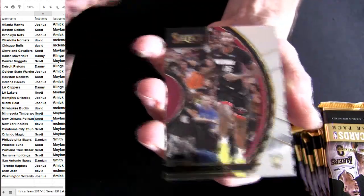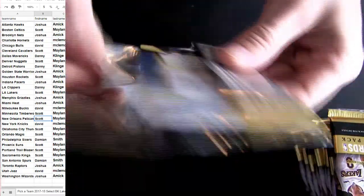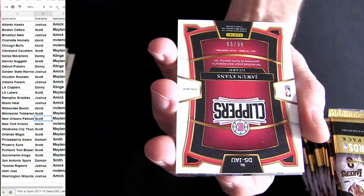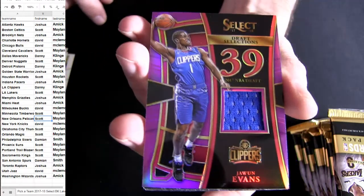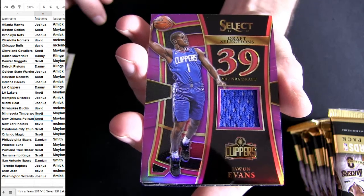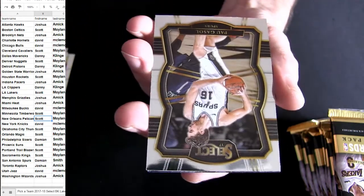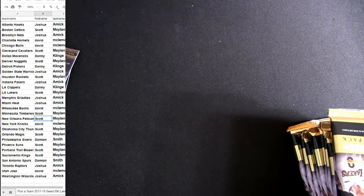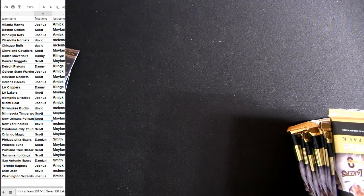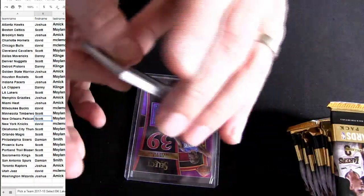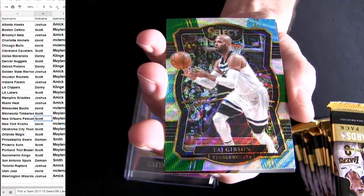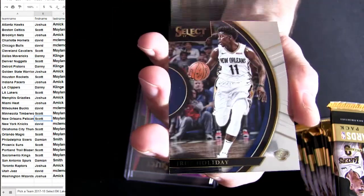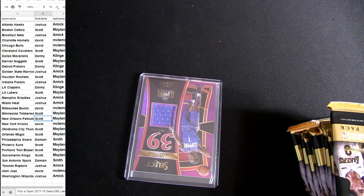Guys, Select, we know at least three bangers coming out first box out the case. There's Evans Clippers. Purple Danny K. Tatum's coming sometime. Three color patch Josh Jackson rookie.